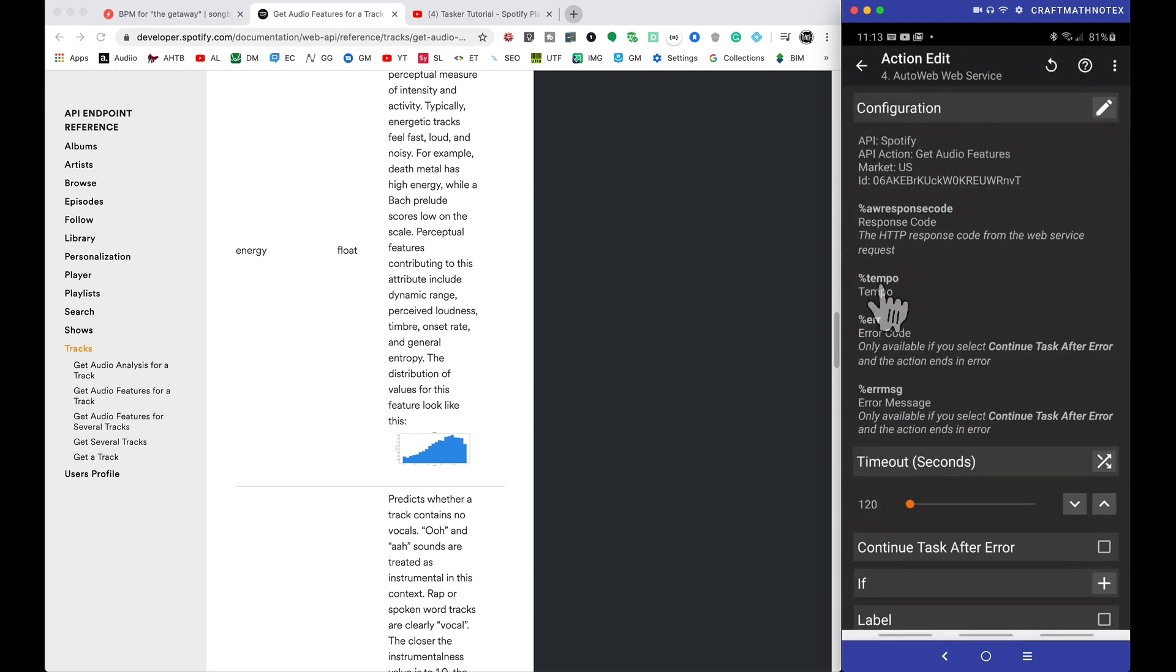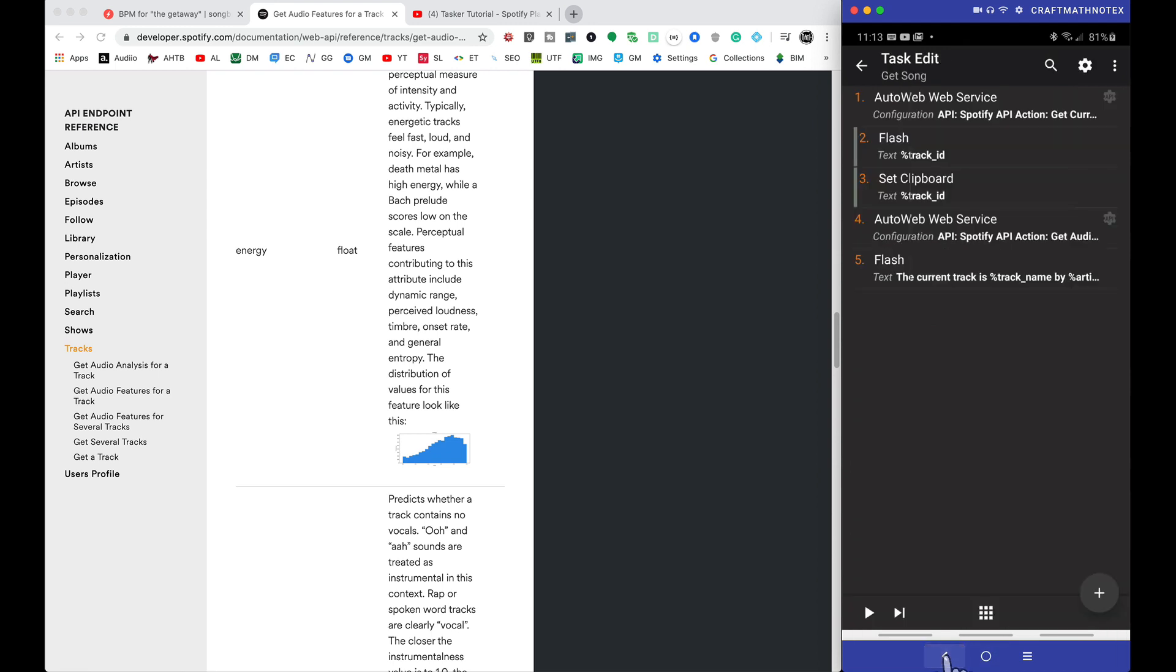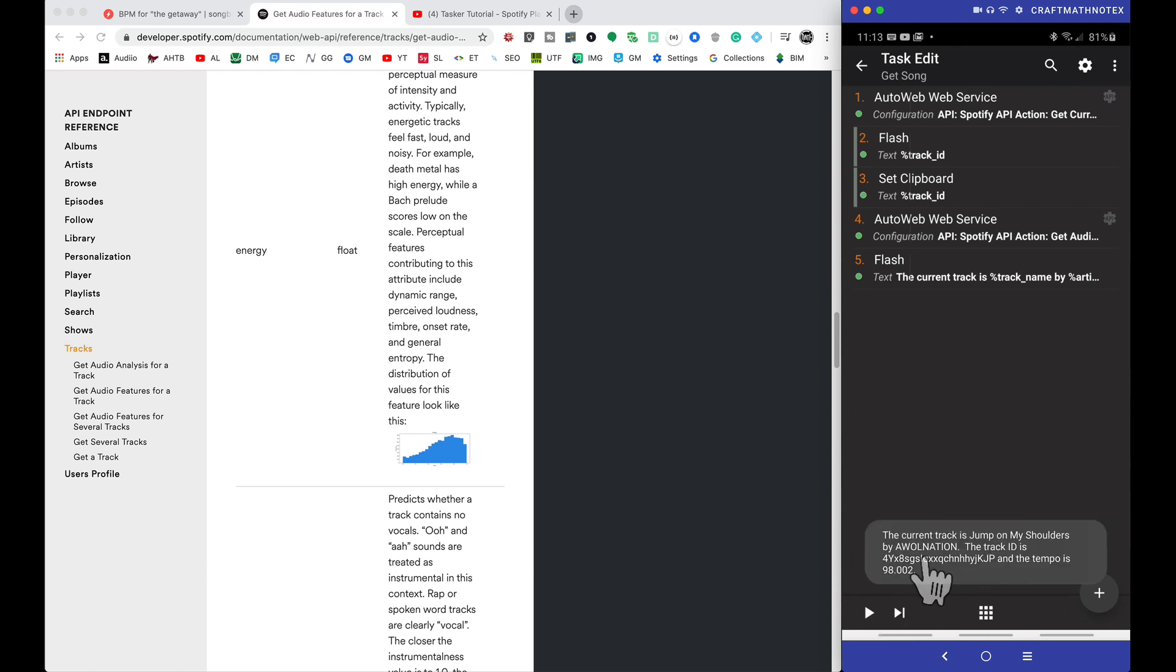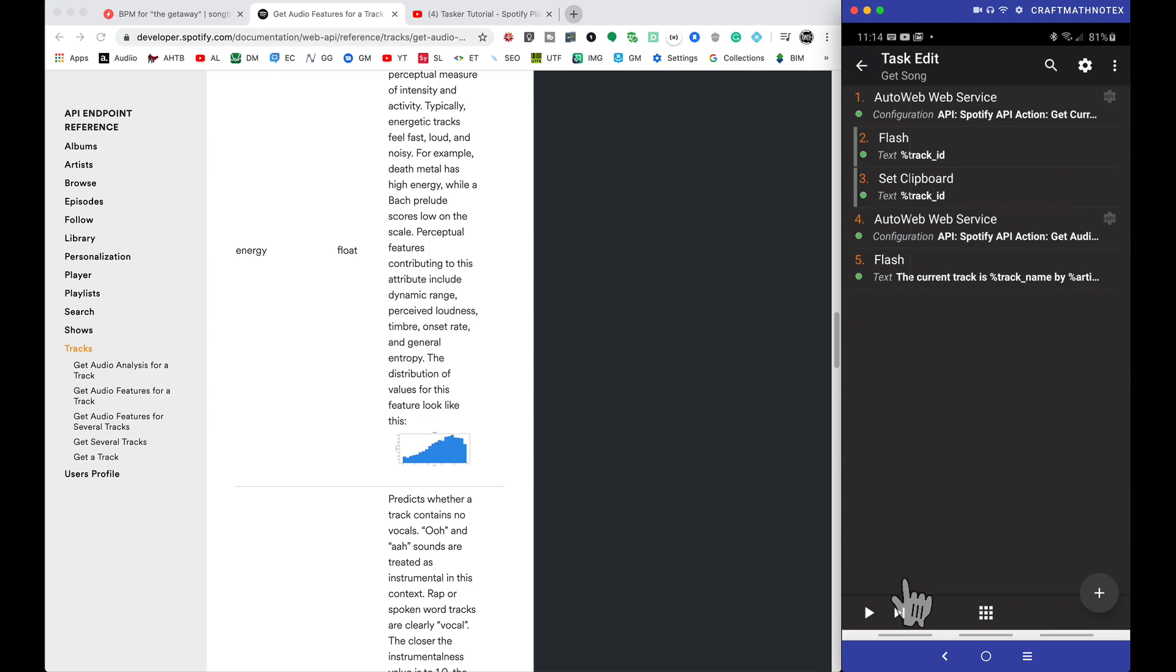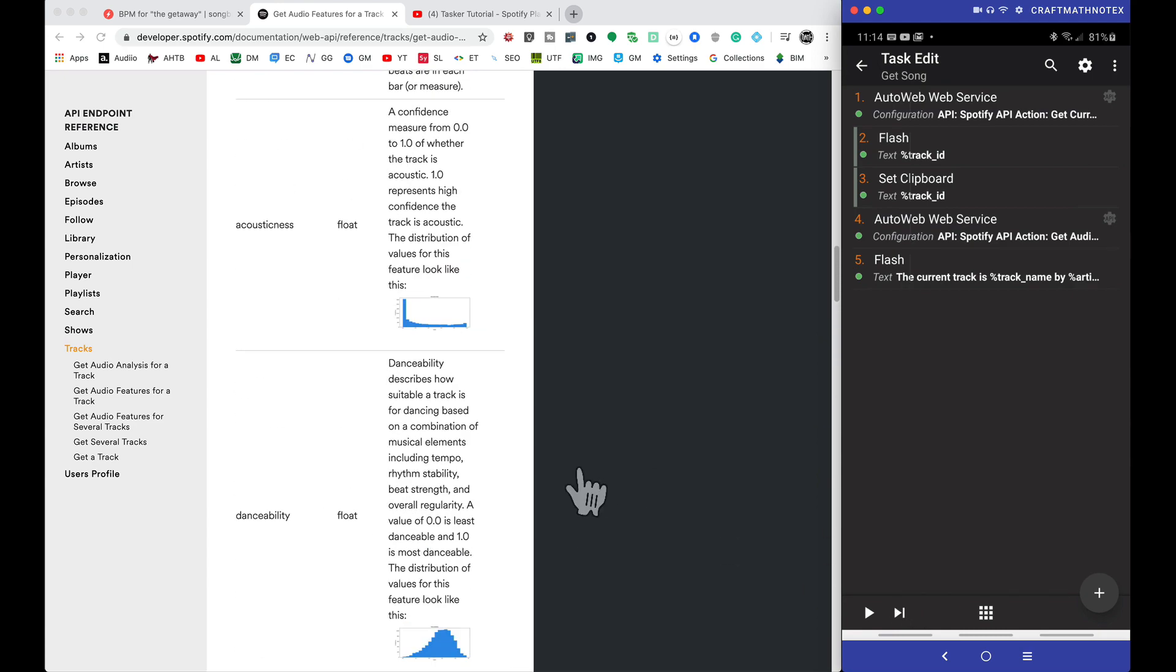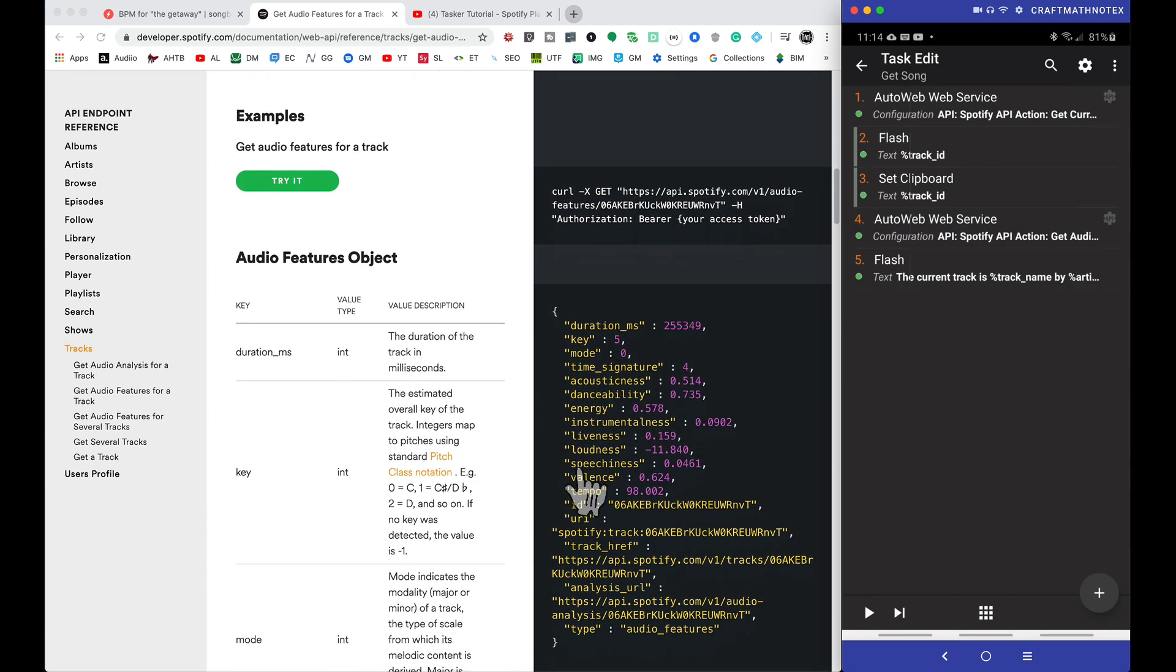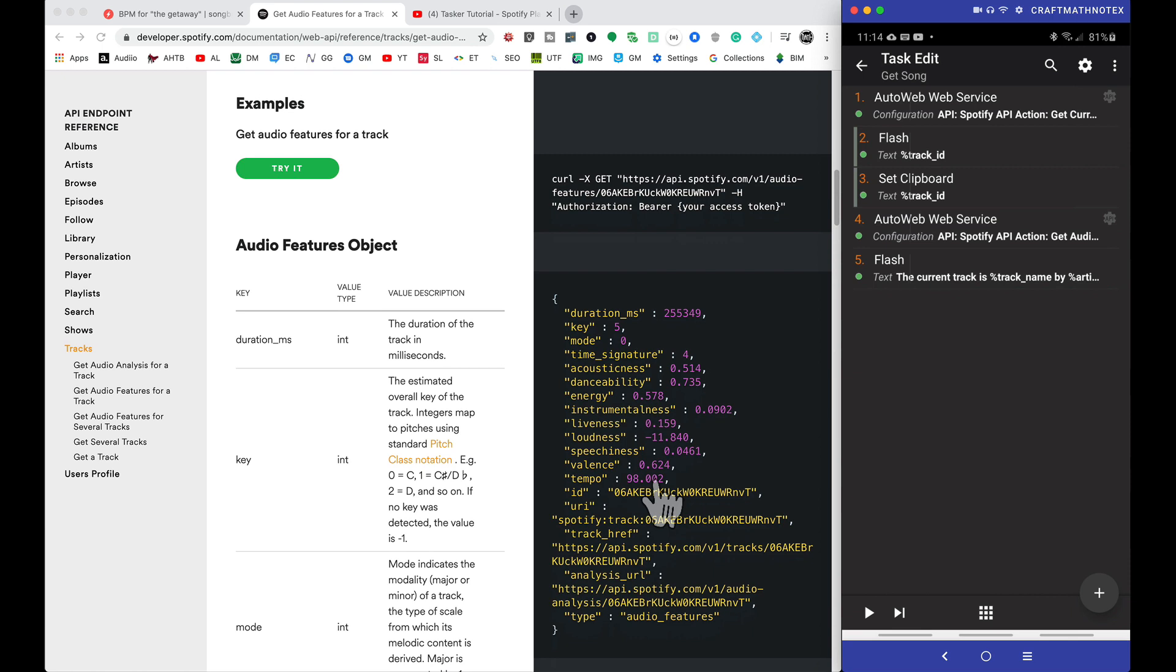Notice we're going to get percent tempo, and let's give this a test run. Now Jump On My Shoulders by AWOL Nation, that's what I just selected, and that track ID is going to be for that song, but the tempo is 98.002. Hmm, does that look familiar? That is the tempo for this track ID, whatever song that is. We don't want that, do we?